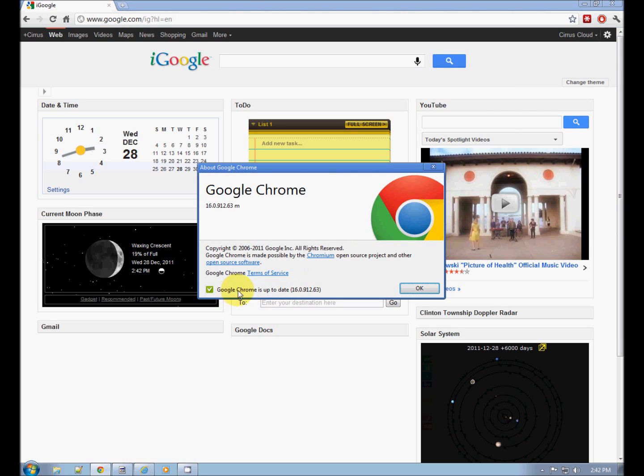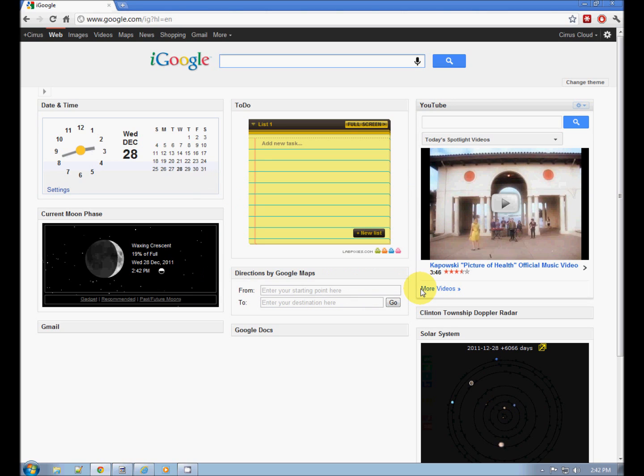It also checks that it's up-to-date, and if there were an update it would say 'Please update' and you would say okay. So there's Chrome.